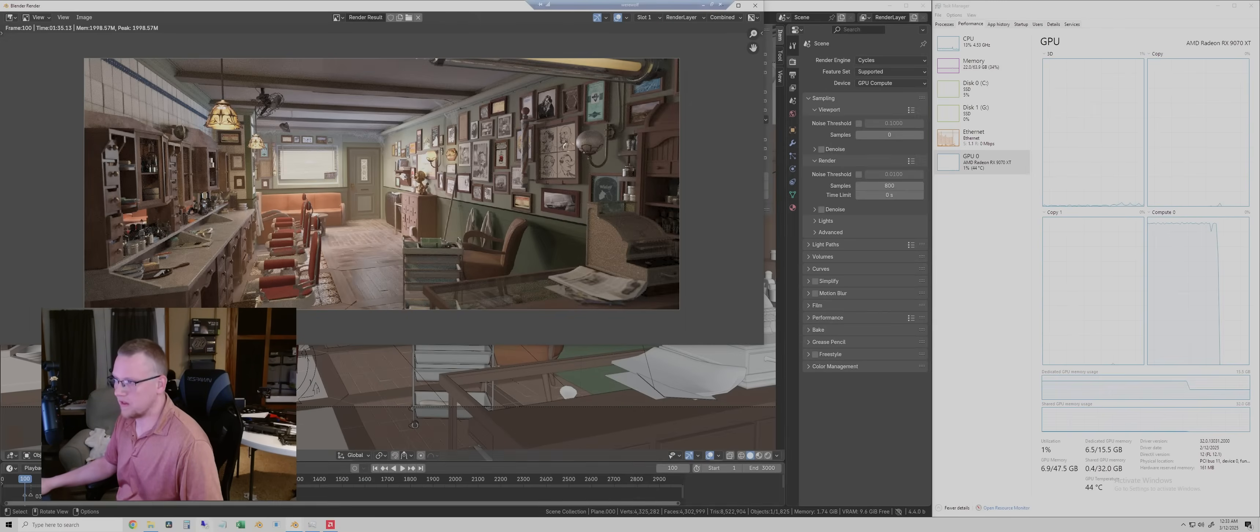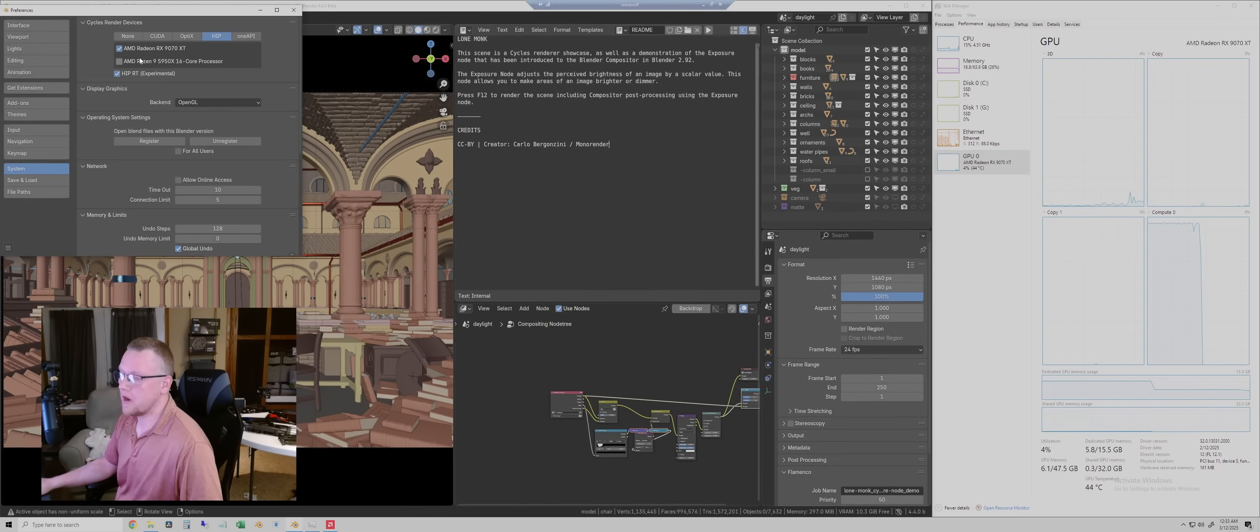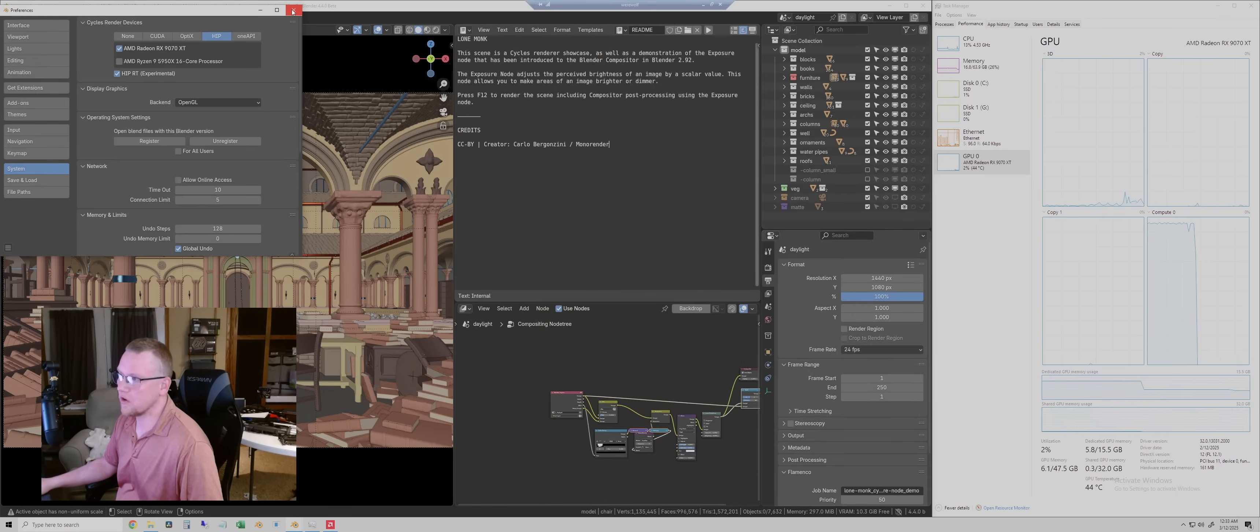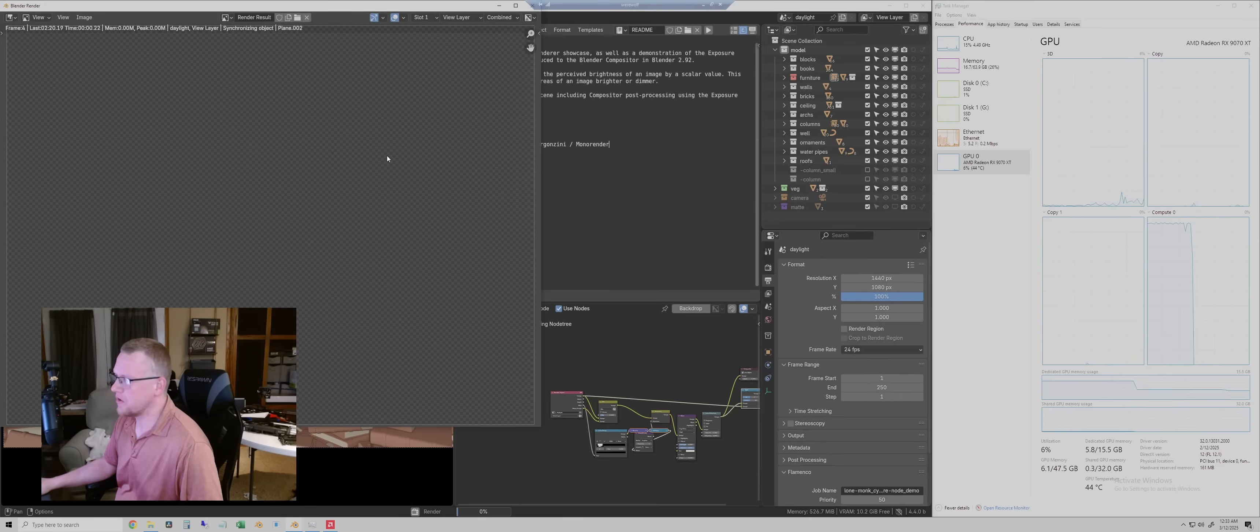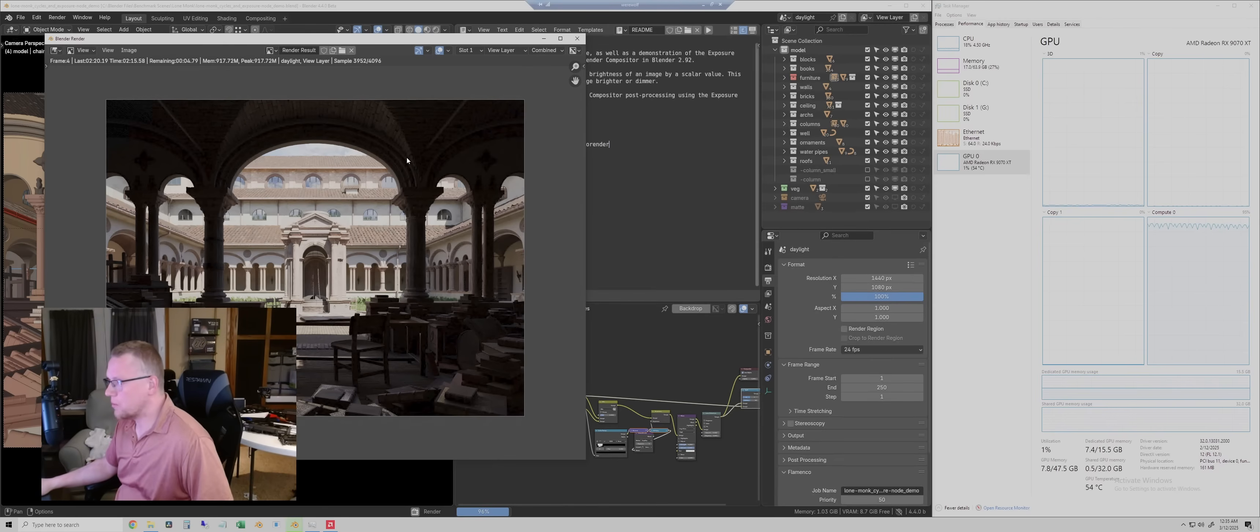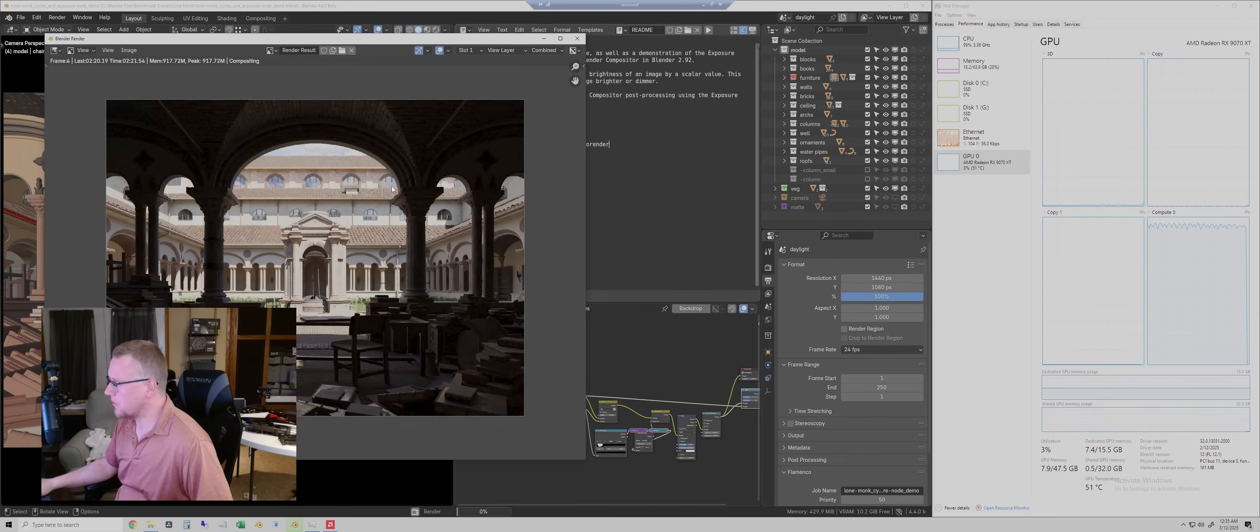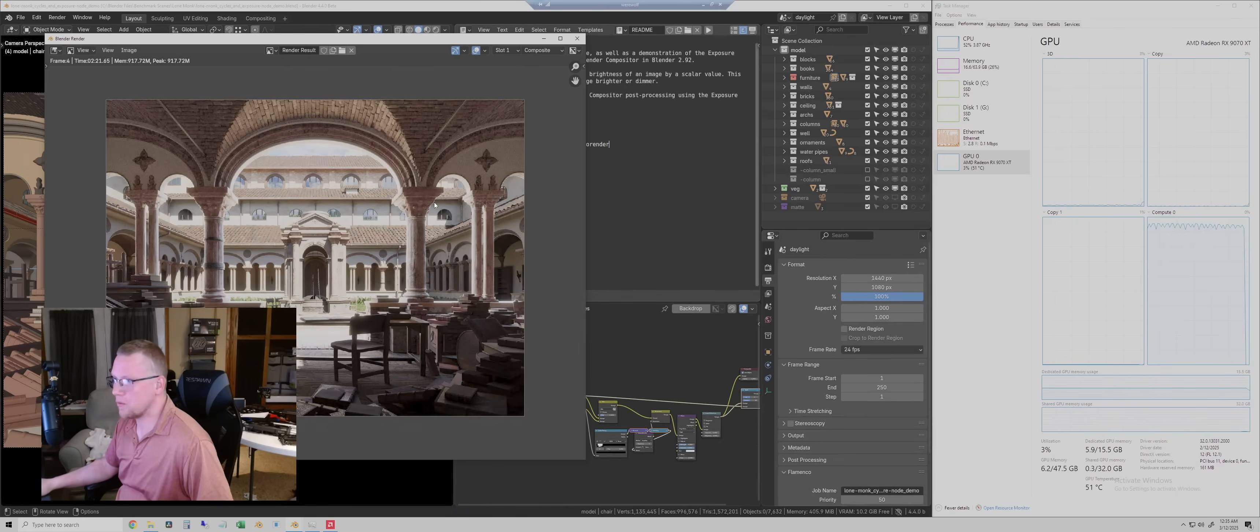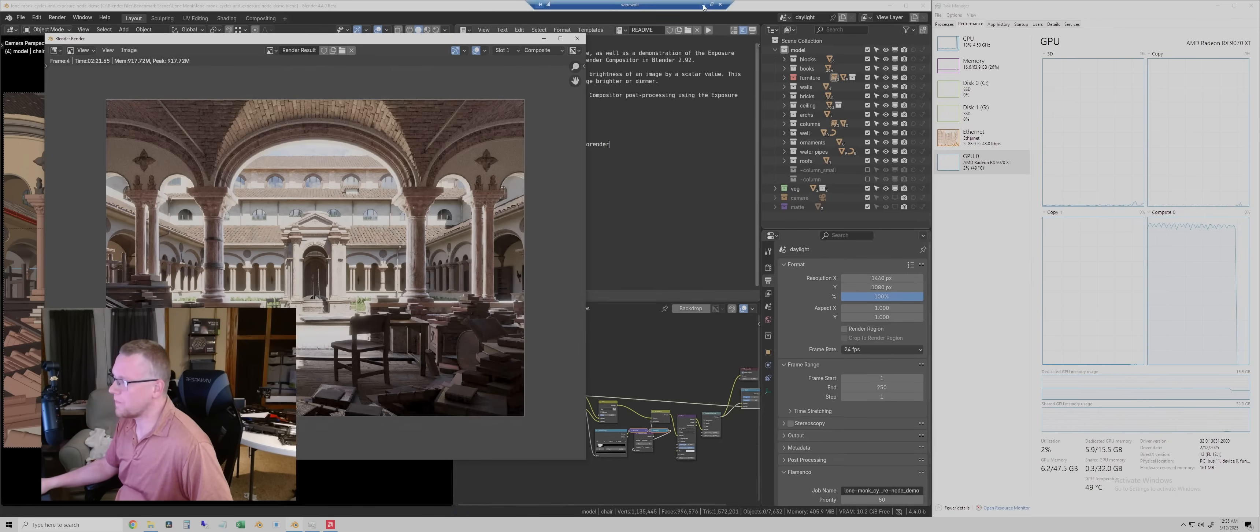The next scene is the Lone Monk scene, which is the heavy one. HIP RT with the 9070 XT turned on. And render image. Okay, the Lone Monk is almost done. It looks like we're at about 54 C for temperature. So that's not too bad. And we just got it done in 2 minutes and 22 seconds.